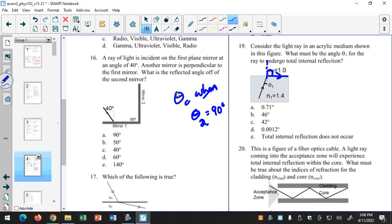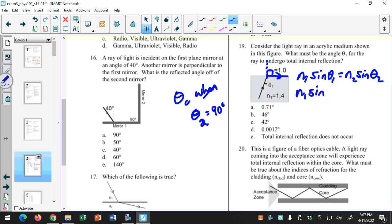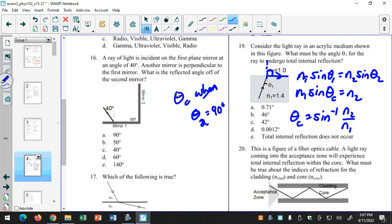Sine of 90 is equal to 1. So when I write Snell's law: N1 sine of theta 1 equals N2 times sine of theta 2. That becomes N1 sine of theta C equals N2 — since sine of 90 is 1, I leave that off. Solving for theta C gives the inverse sine of N2 over N1. I divided both sides by N1 and take the inverse sine, and I get 46 degrees.